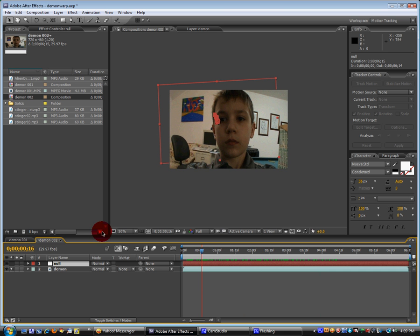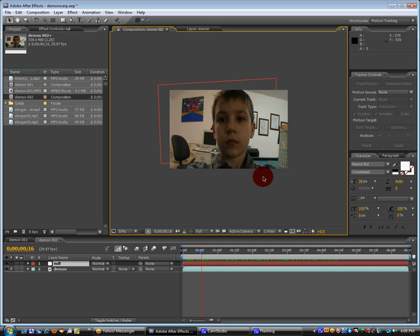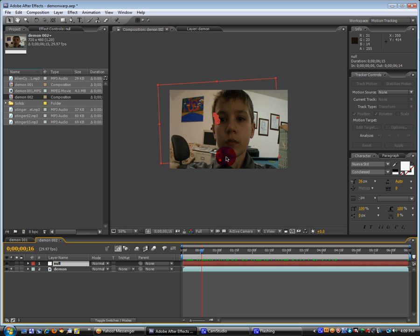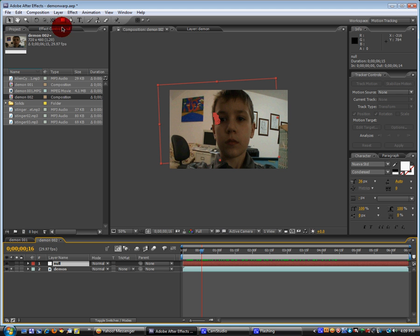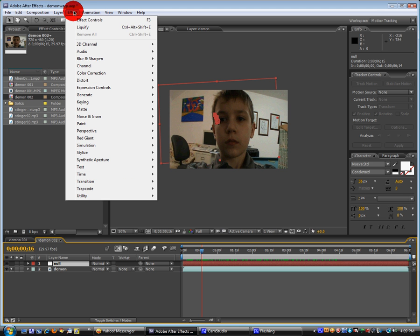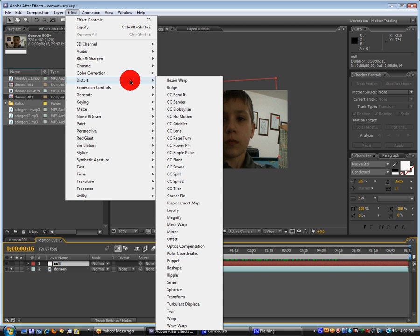And now we can easily just apply a warp to it. So click on the null. Go to layer. Oh no, I'm sorry. Effect. Distort. Liquify. And these are all of the tools that we can do to distort the face.